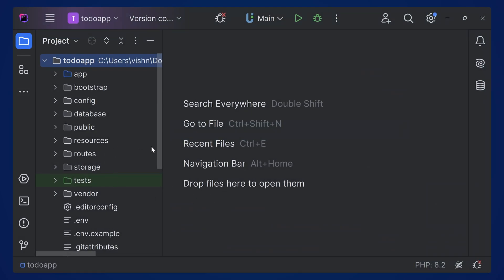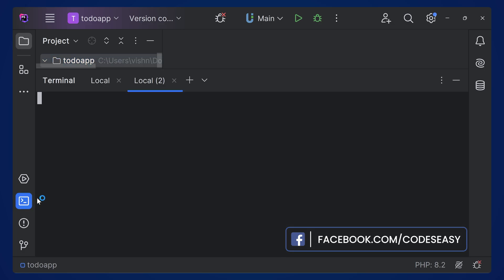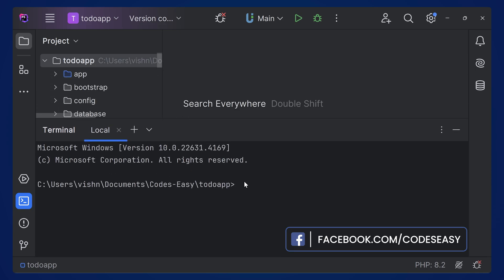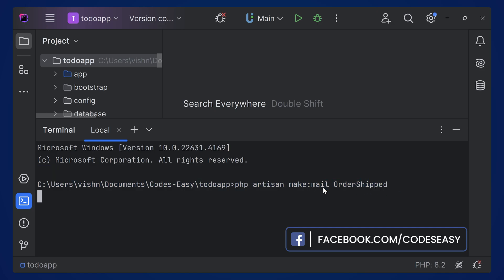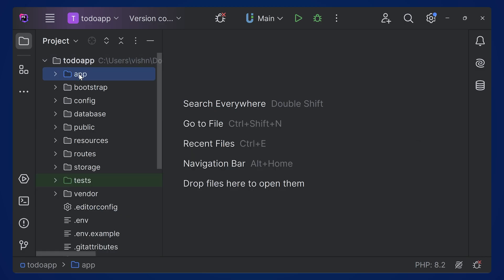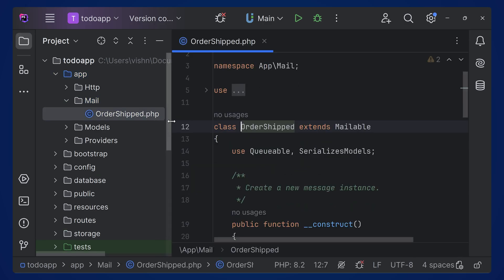You can copy this command and run it inside your Laravel application. Here I'm having a to-do app application — this was a tutorial, so you can watch it on the YouTube channel, I'll give the link. Simply run php artisan make:mail with the class name. You can see the mailable is created successfully inside the app/Mail folder.